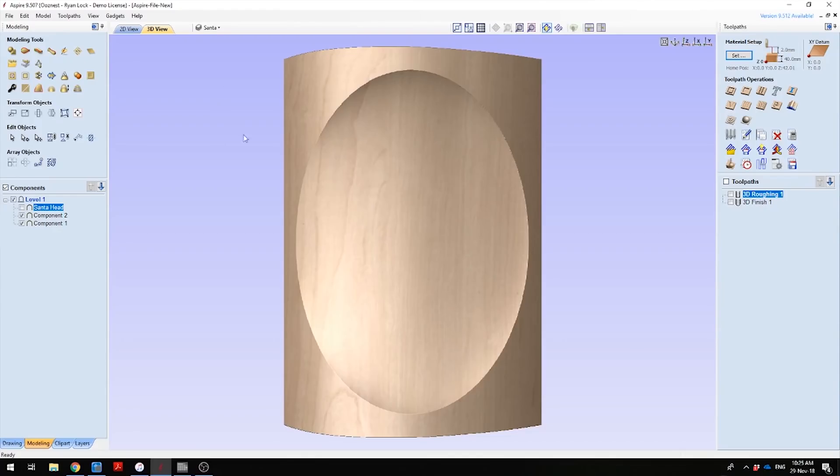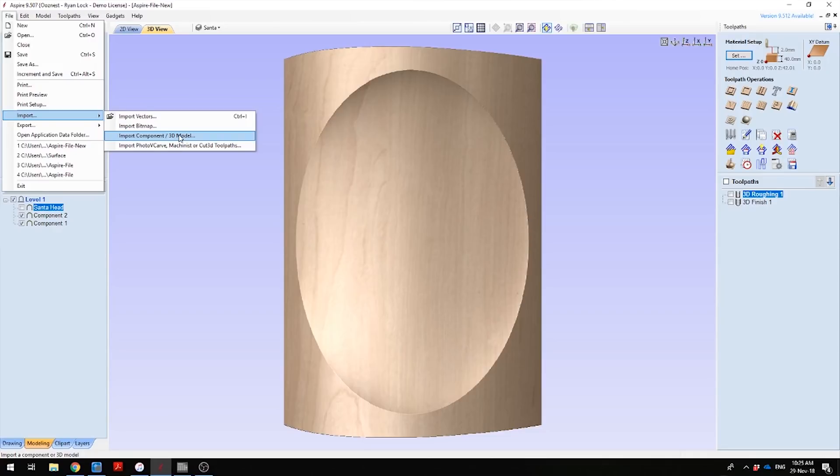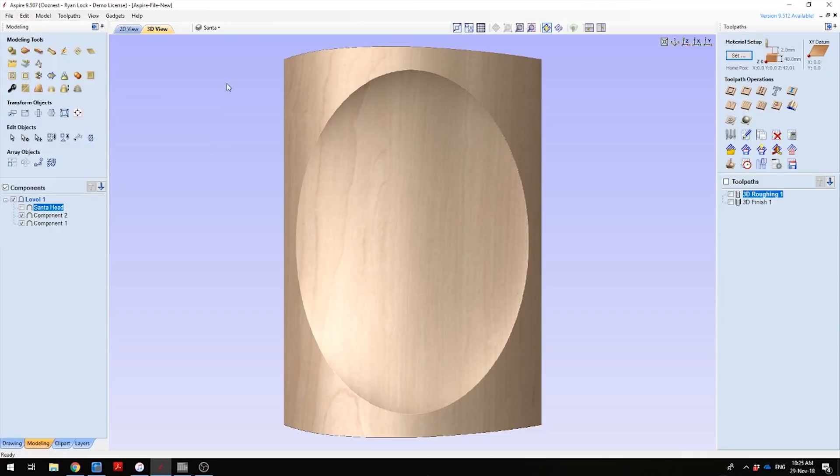Right, on to the next section. To get the Santa's model, we need to go to File, Import, and Import 3D Model. You can just get a standard face off the internet, but what I have decided to do is use one from the standard Vectric library of models.